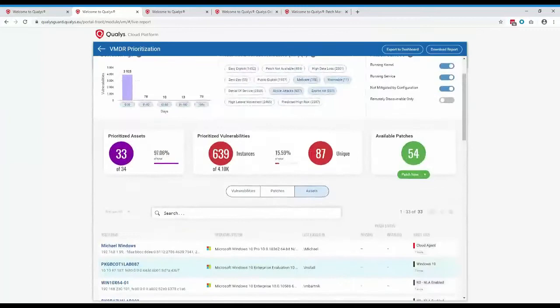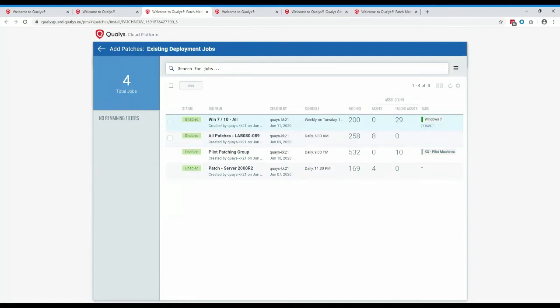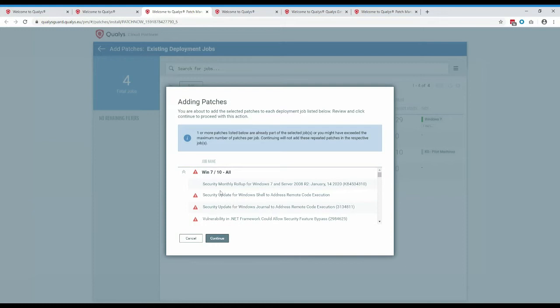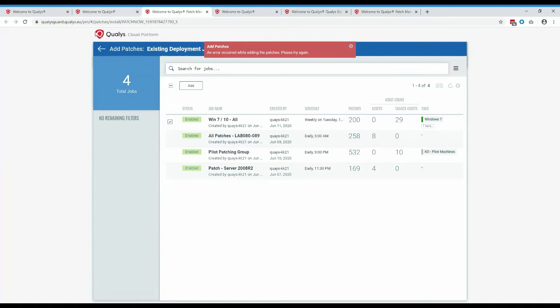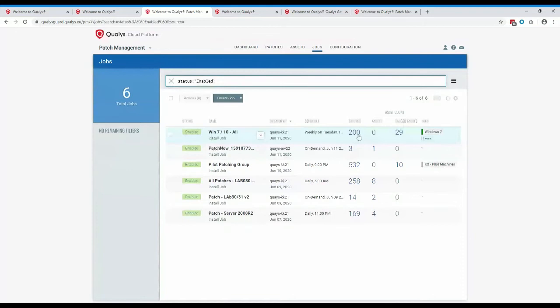Directly from the VMDR window, you can create a new job or add to an existing job. Since we already have a Windows 7 and Windows 10 job, I can add these to that existing job — it takes me to the patch management module where I select which job to add them to. If patches are already in the job, it will notify you, but all new ones will be added.